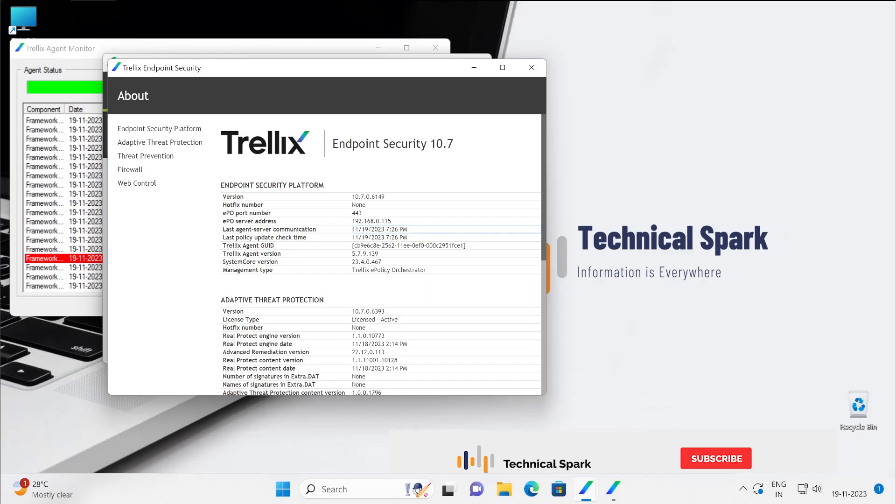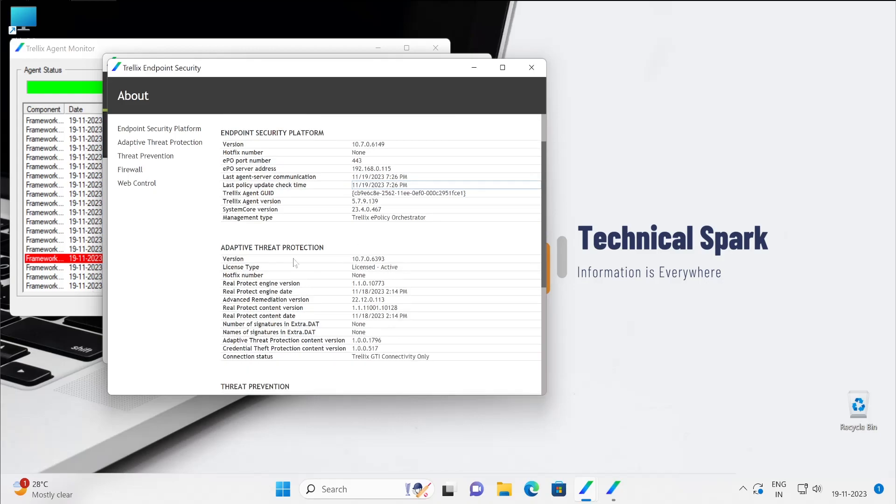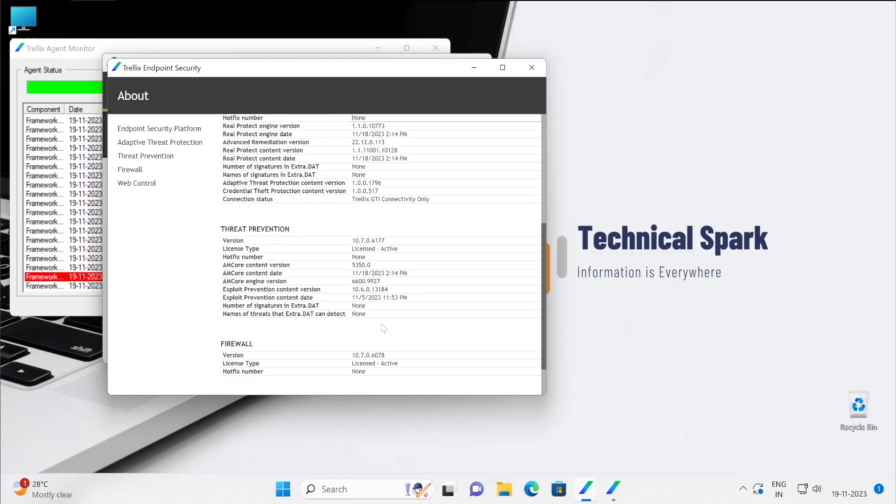The IP address, agent to server last communication time, agent to agent last policy update check time, so all the things are visible here. Similarly, if you scroll down, adaptive threat prevention will be shown which we installed separately.